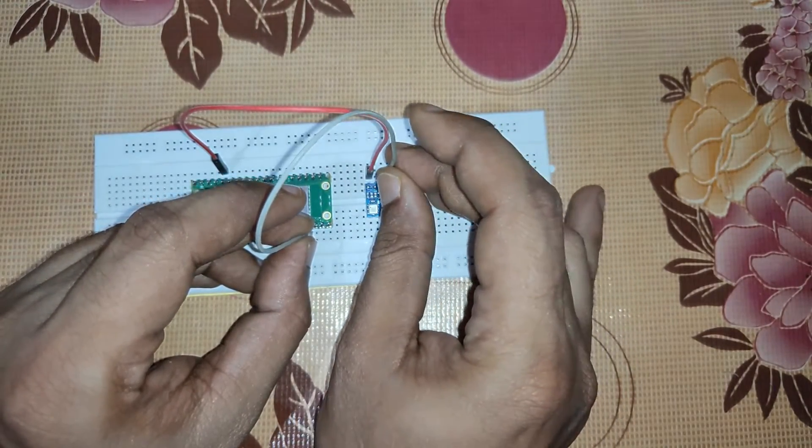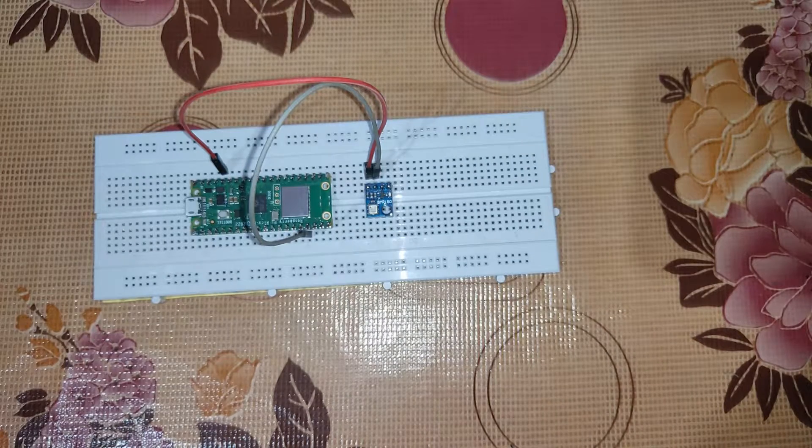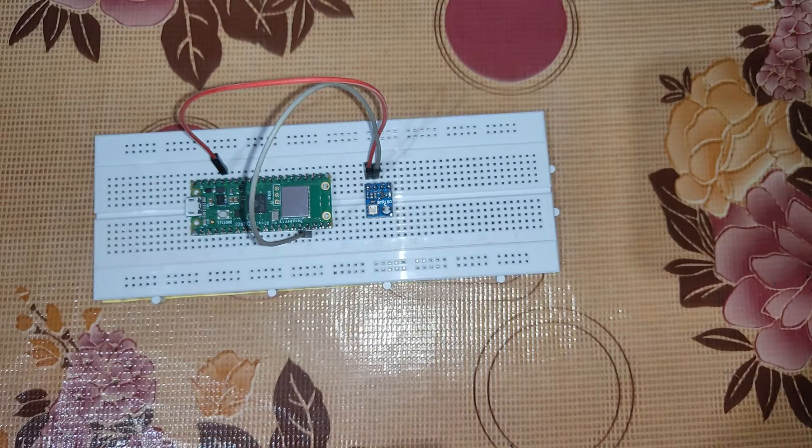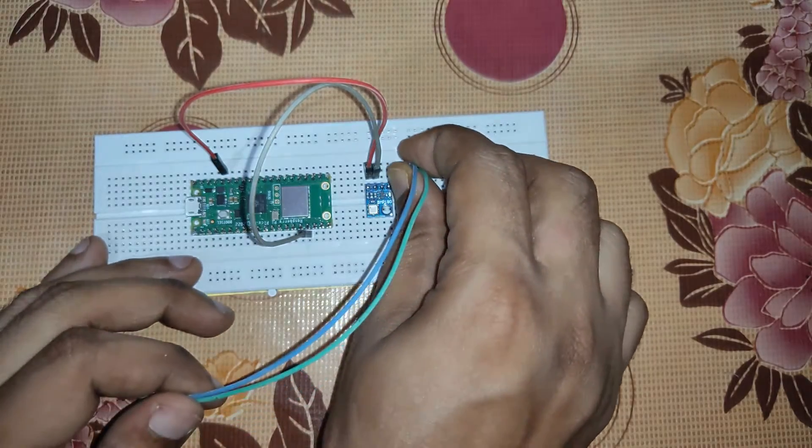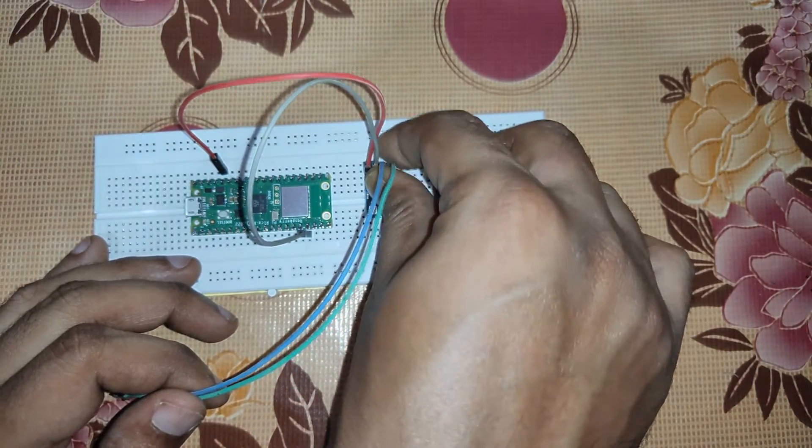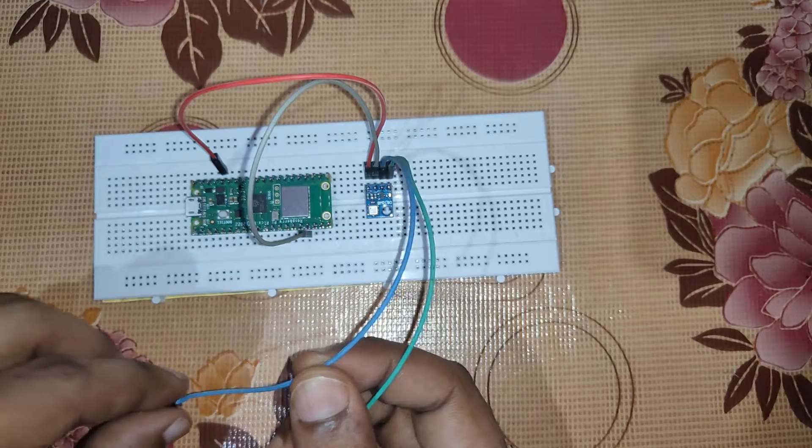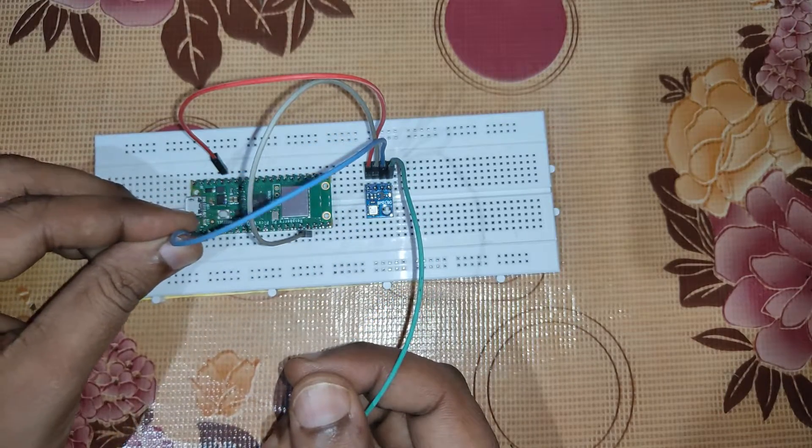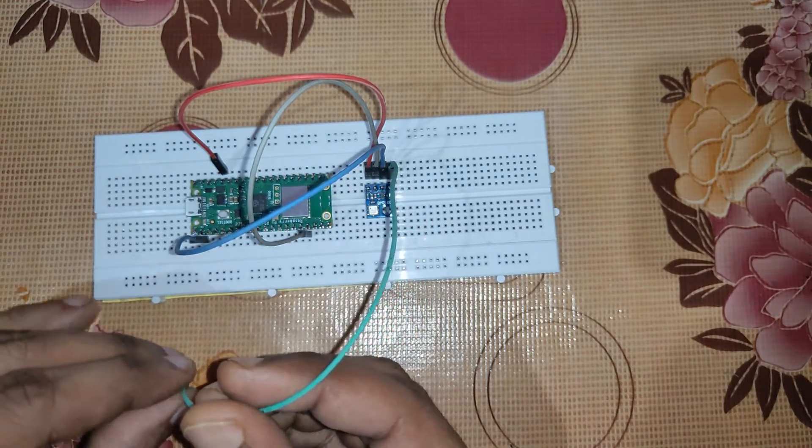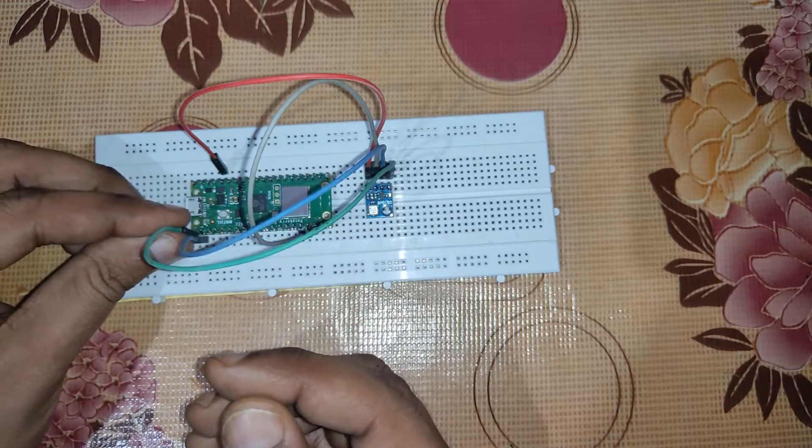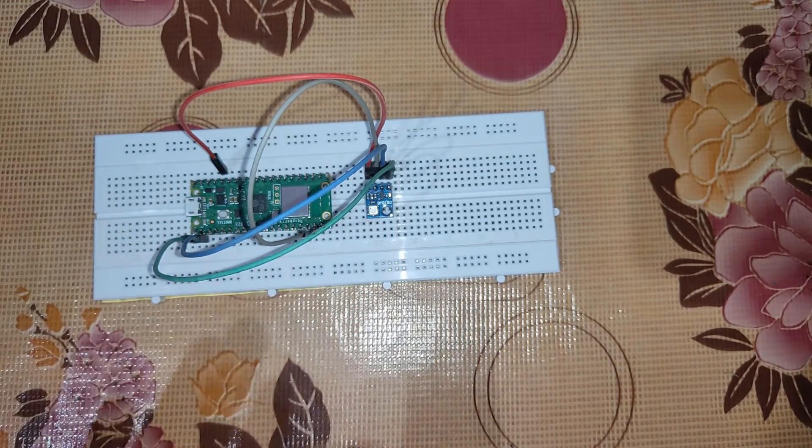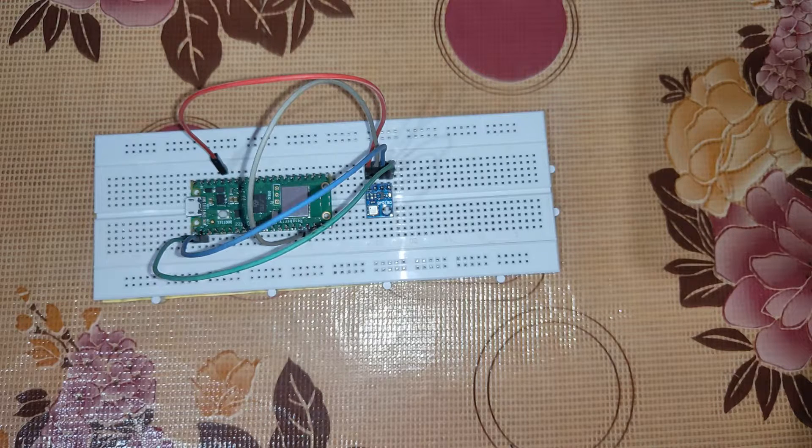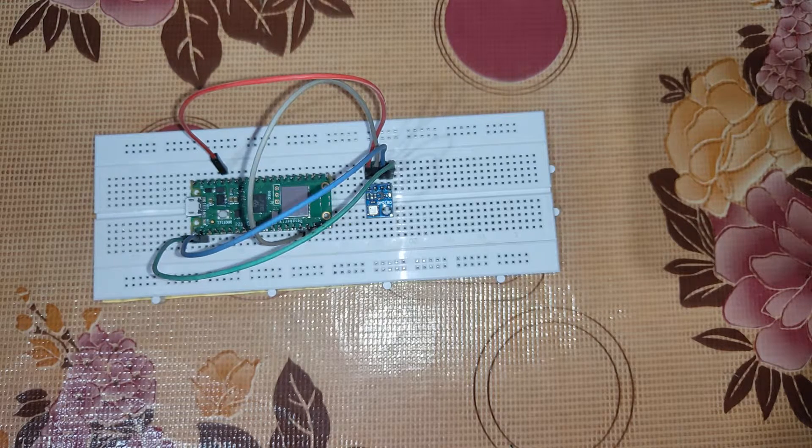We'll put it in the ground connection. Then we have SLC and SDA pins which we have to connect. So SLC and SDA we have connected. The blue one is SLC, we'll be connecting it to pin number 2, and this is SDA pin which will be connected to pin number 1 of Raspberry Pi Pico W. The connection is complete now, so let's upload the code and test it.